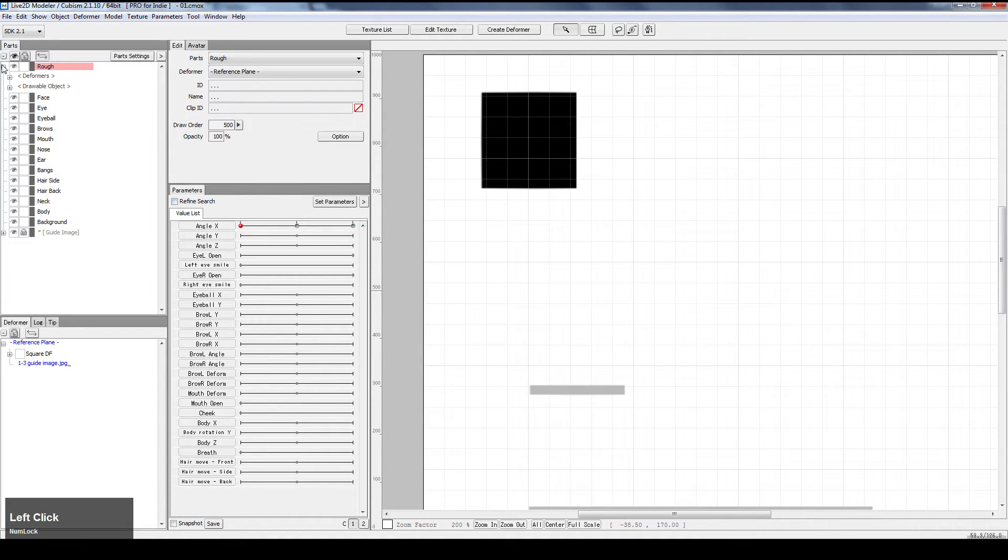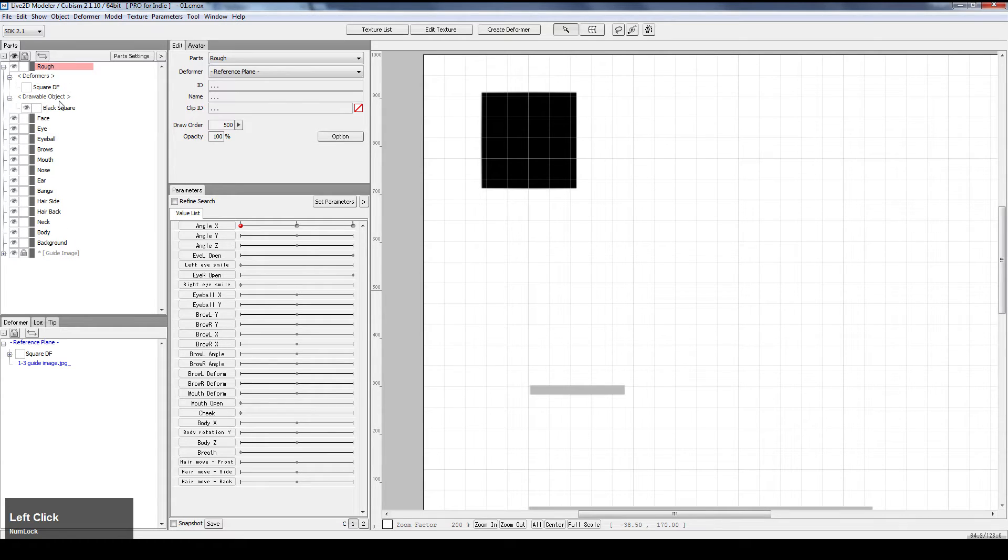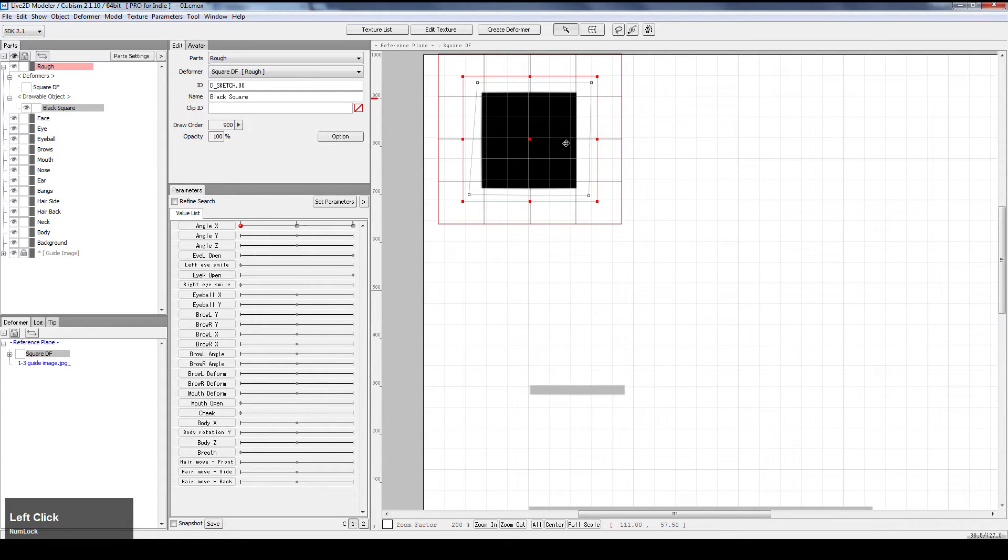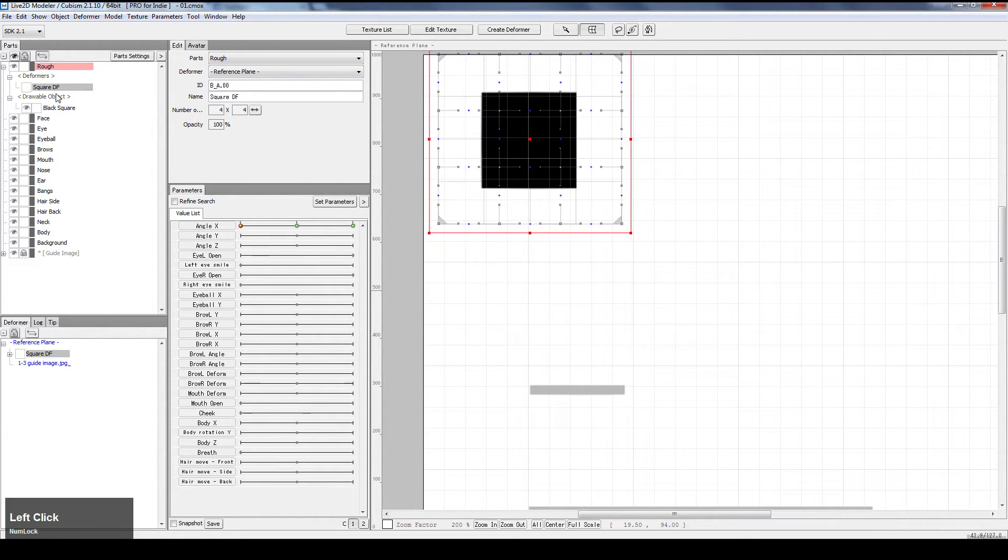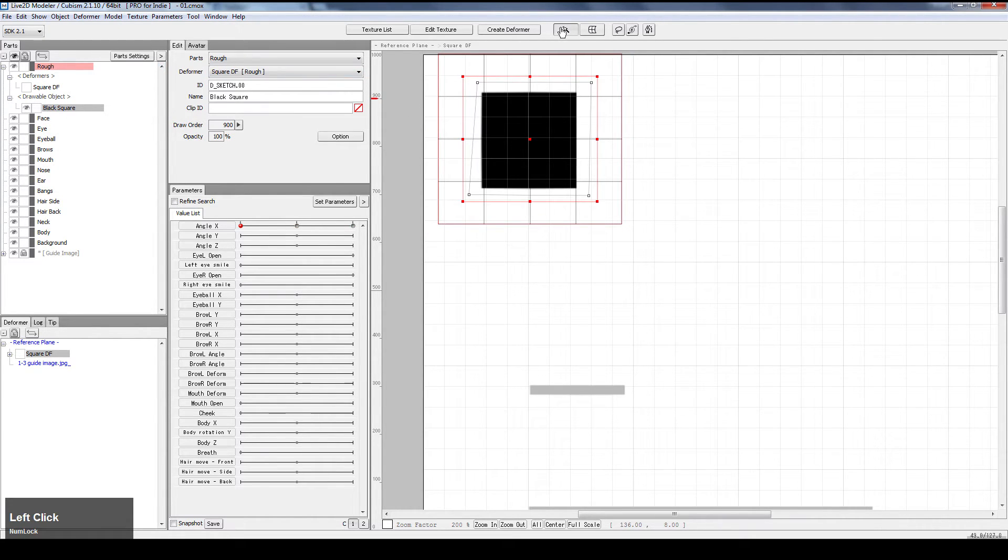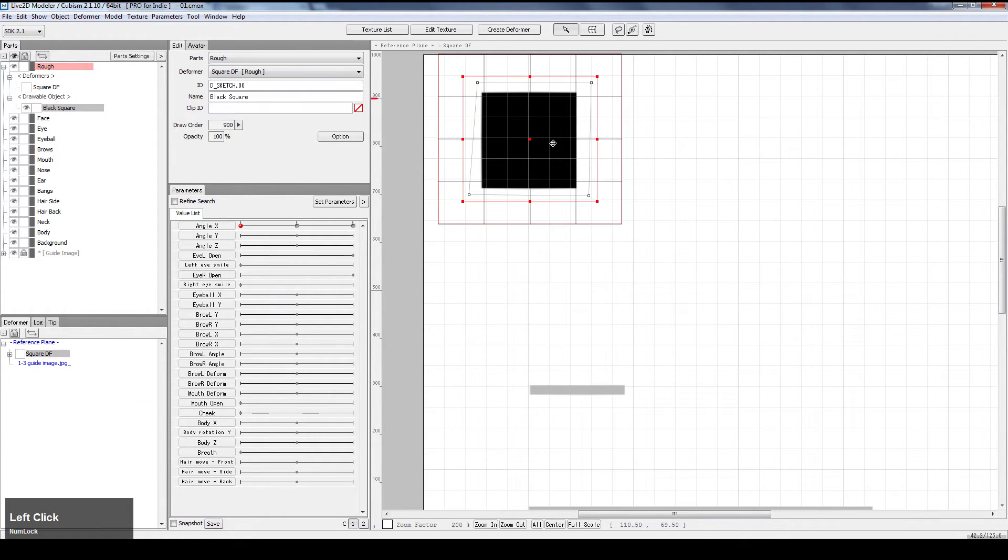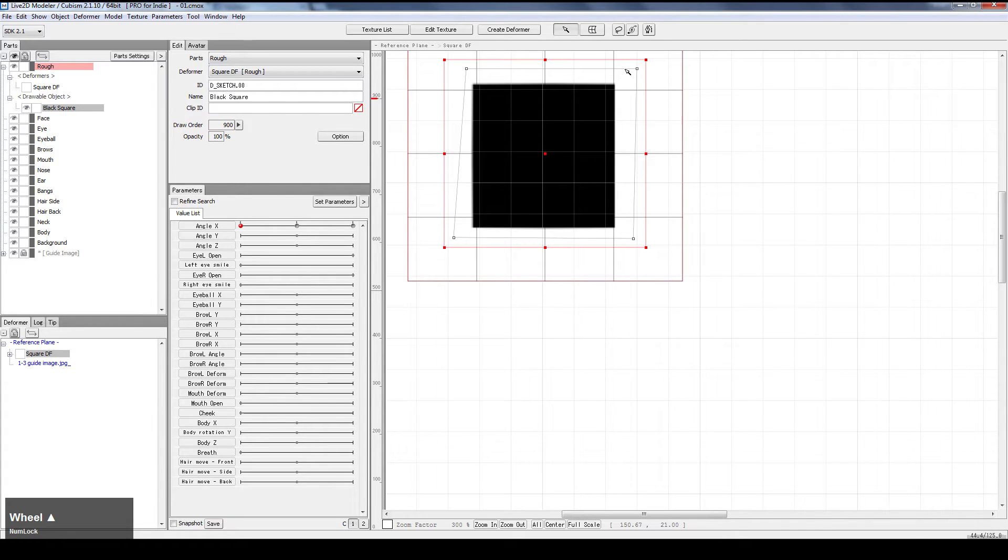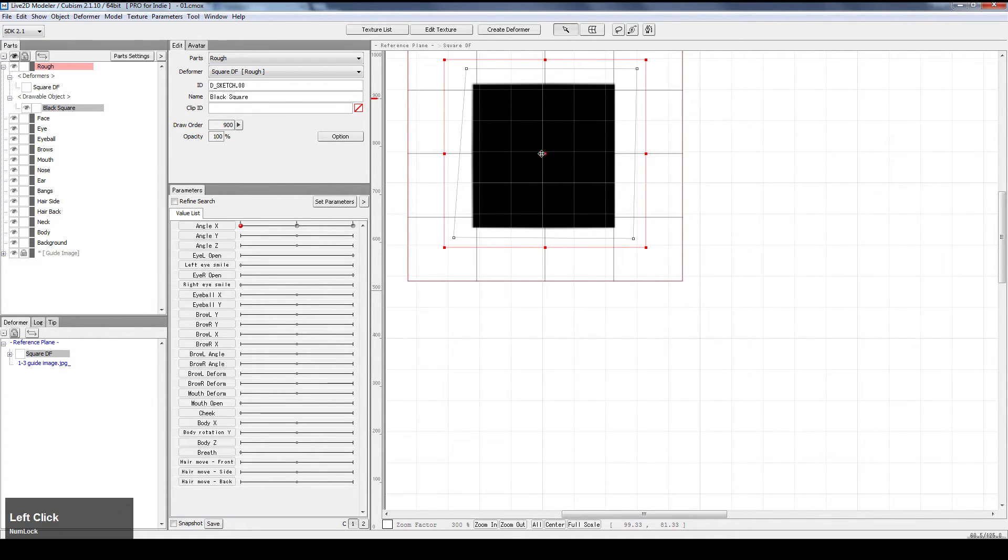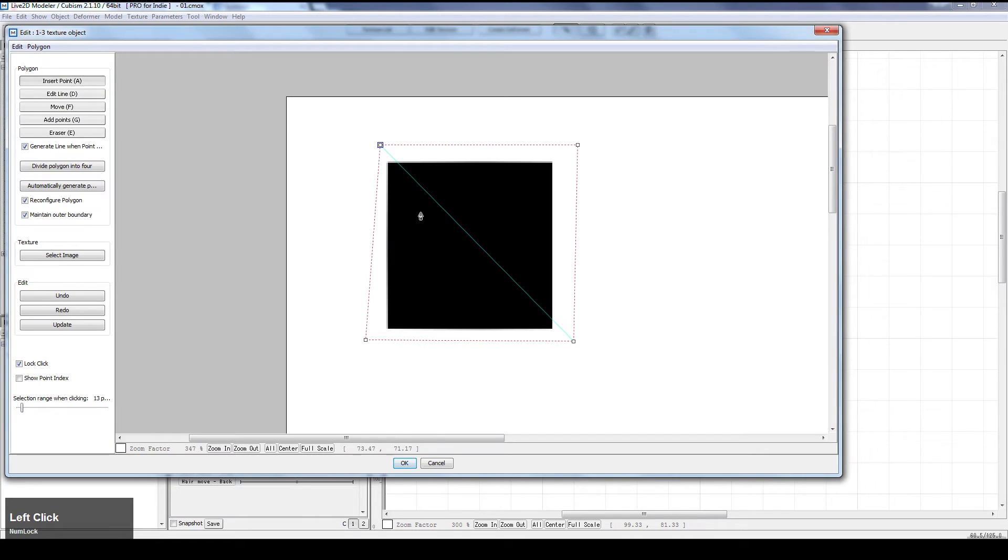First, let's make sure we are selecting the texture, but not the deformer. So I select the texture selection tool, edit drawable object tool, and I click on the square. I see the four dots, these are the polygons that we have right now. We need more of them.